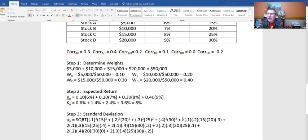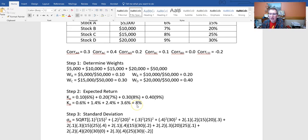Now the expected return. As mentioned, the expected return is a simple weighted average: weight in A times expected return of A, plus weight in B times expected return of B, plus weight in C times expected return of C, plus weight in D times expected return of D. Working through the math gives us an expected return of 8%. Note that if I expanded this to a 10-stock portfolio, the formula would get longer but not geometrically longer — it just expands linearly. So the expected return formula doesn't get that messy as we add more securities.